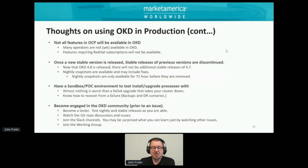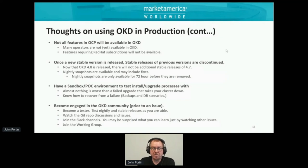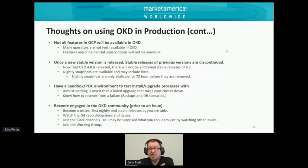Nightly snapshots are only available for about 72 hours, so you have to copy them off somewhere if you need them. Having a sandbox environment is vital — you've got to be able to test installs, upgrades, and new operators. Some operators could have significant impact on the rest of your cluster.